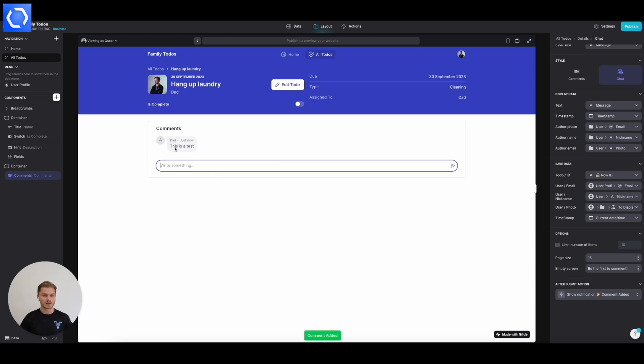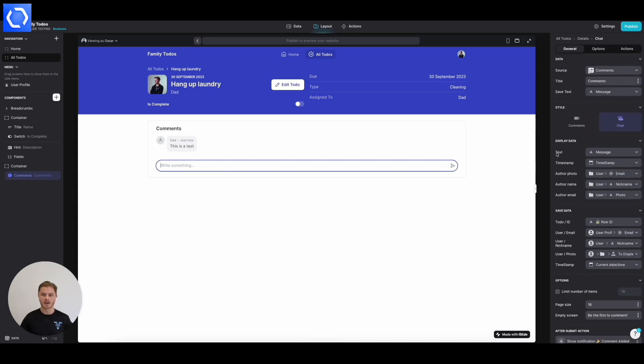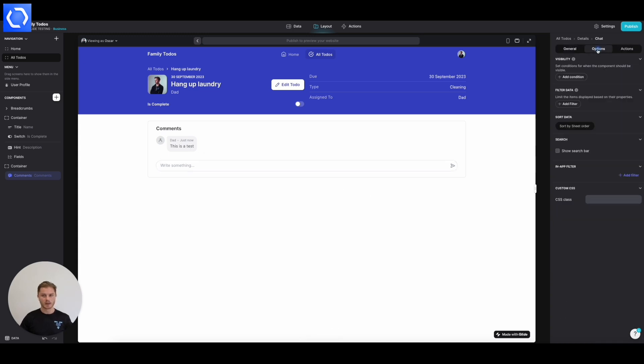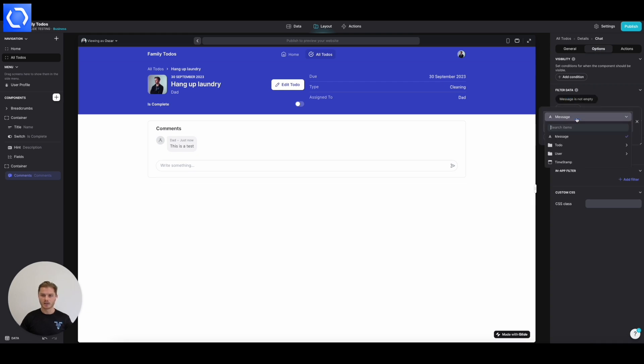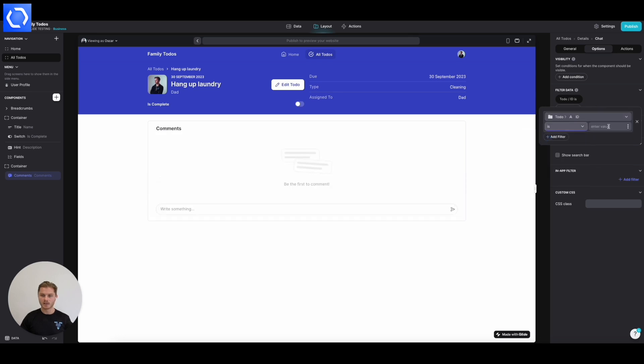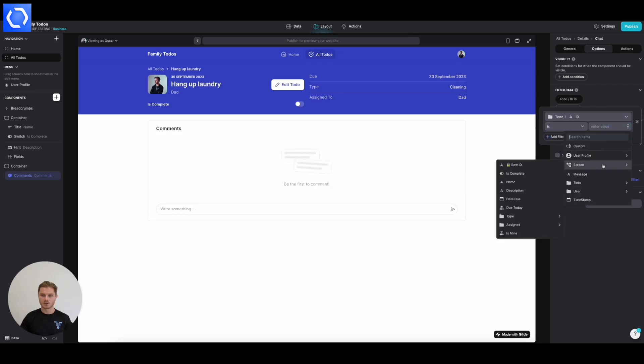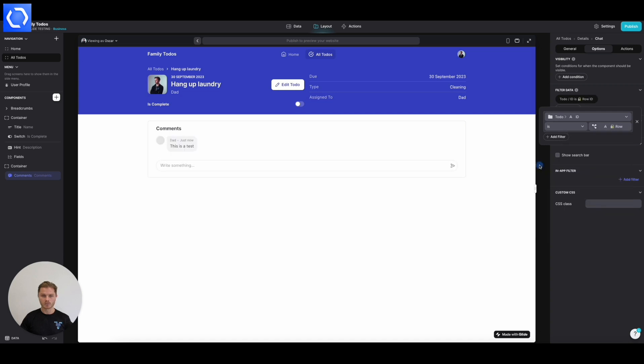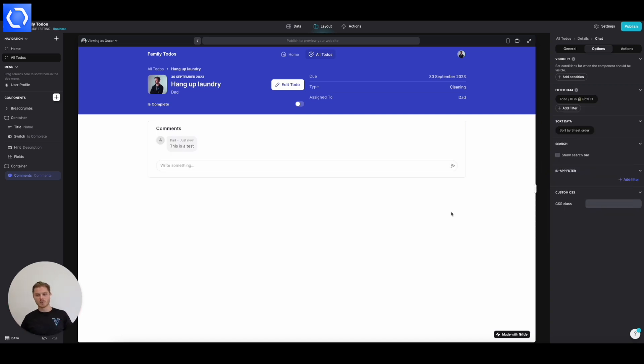So dad has said, this is a test. And the important thing to do here is to get the filtering right. So we're wanting to filter here where the to-do ID is the screen's row ID. That way, we're not showing all the comments in the system on every to-do. We're filtering so that the right comments appear against the right to-do.